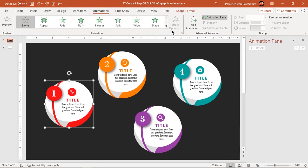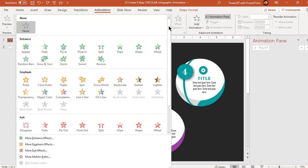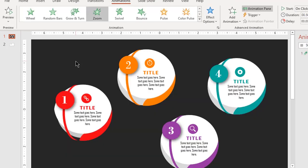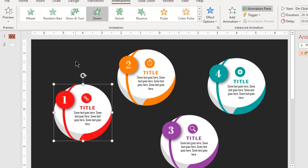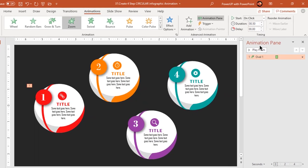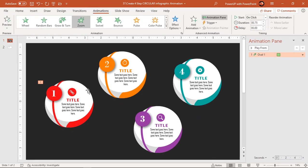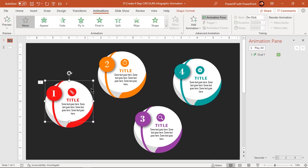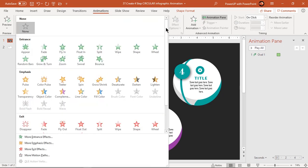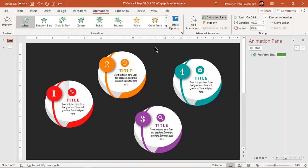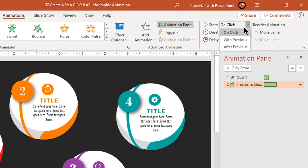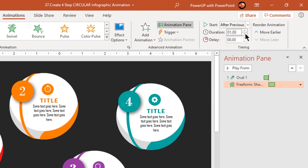First, apply a zoom animation to the back-end circle and increase the duration to 0.75 seconds. Next, select the segmented circle shape and apply a wheel animation. Start it after previous and decrease the duration to 1 second.